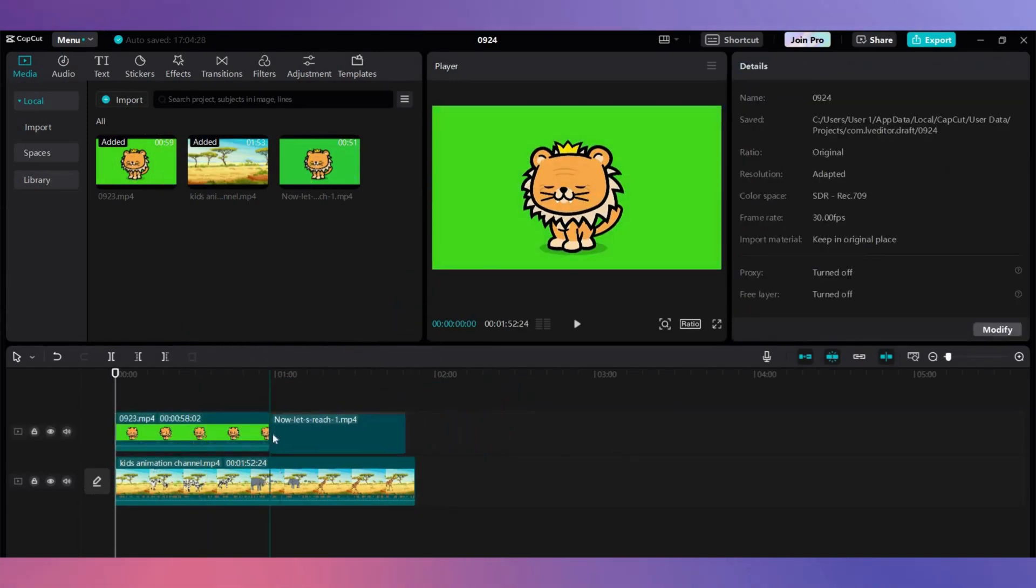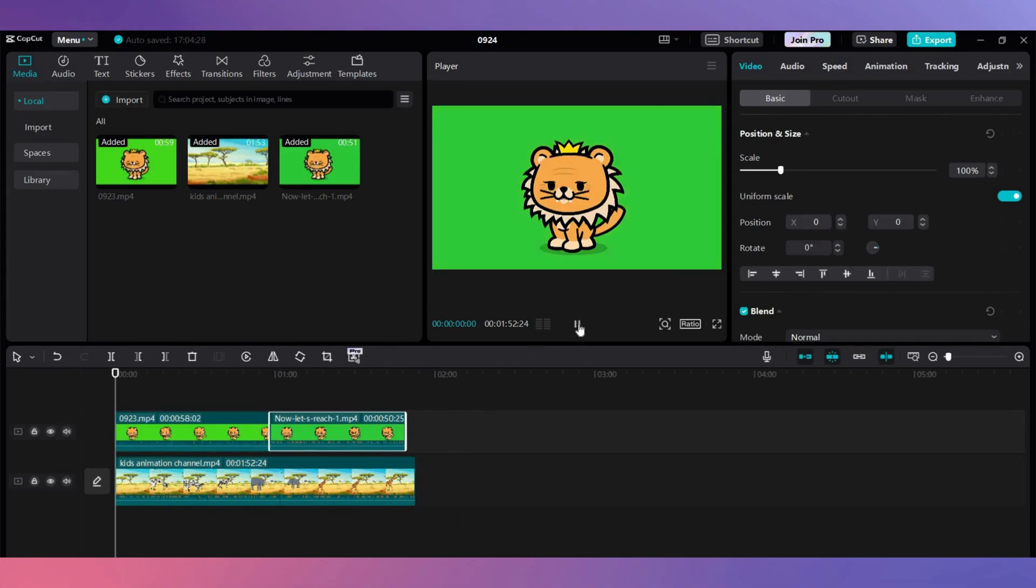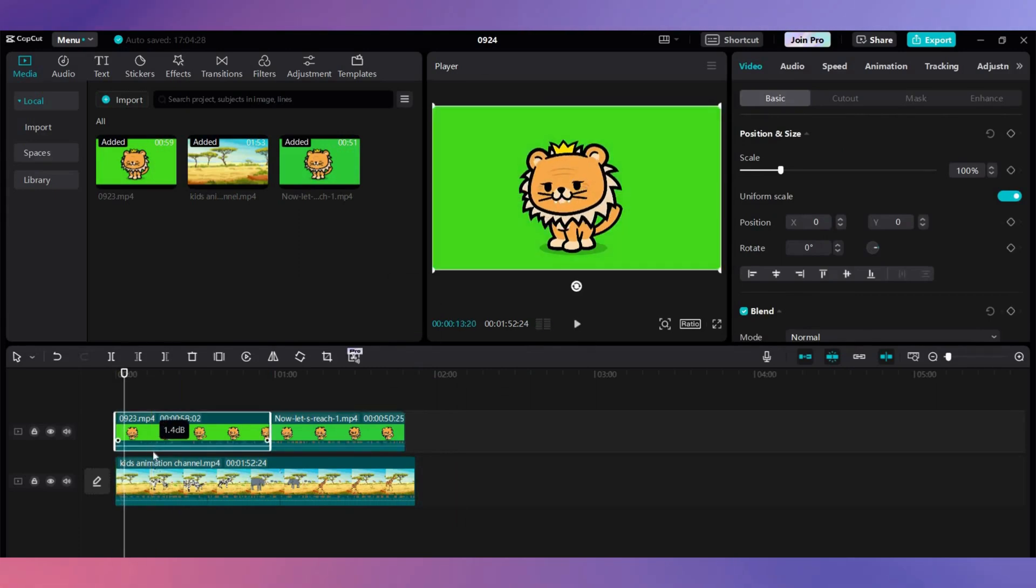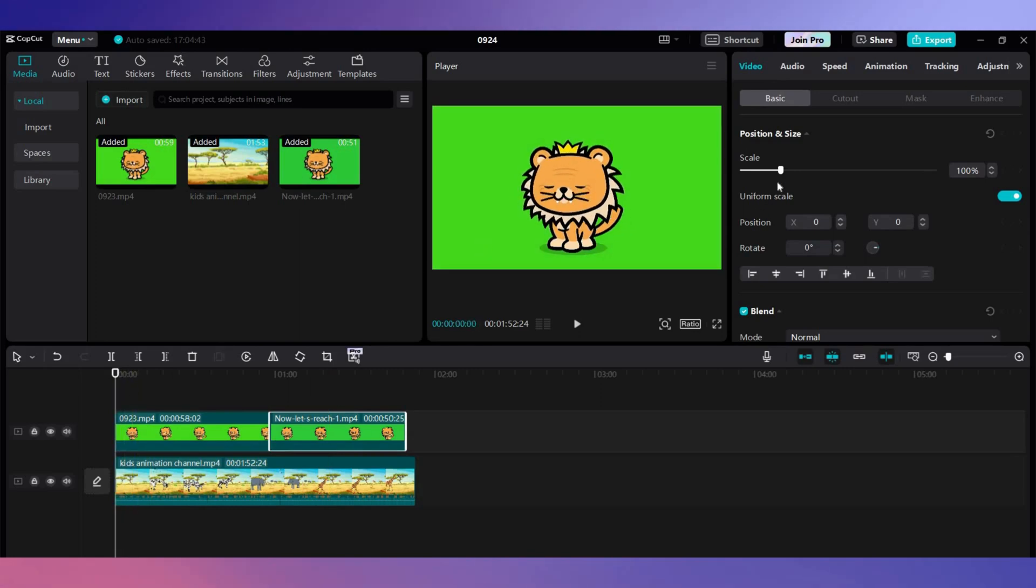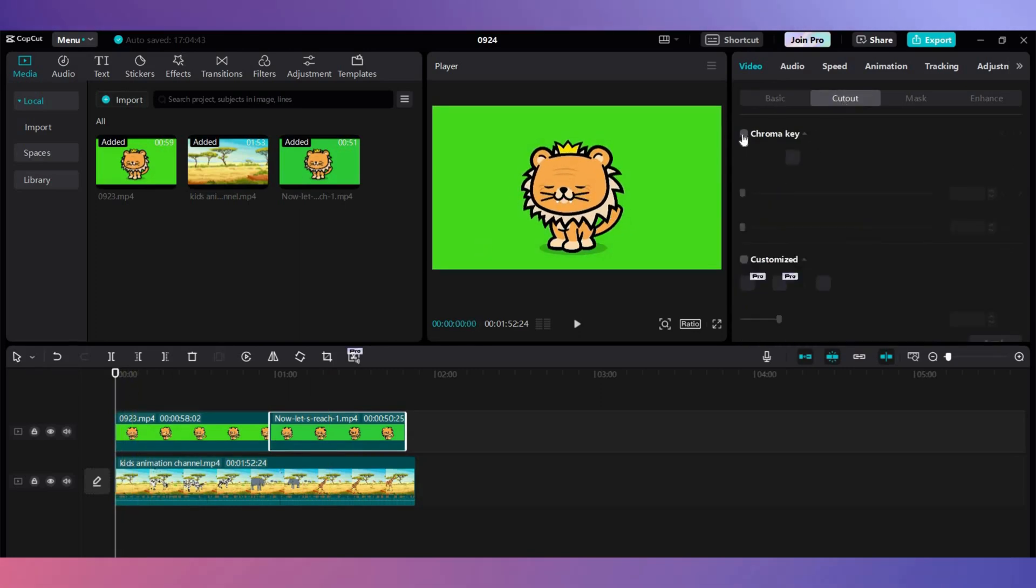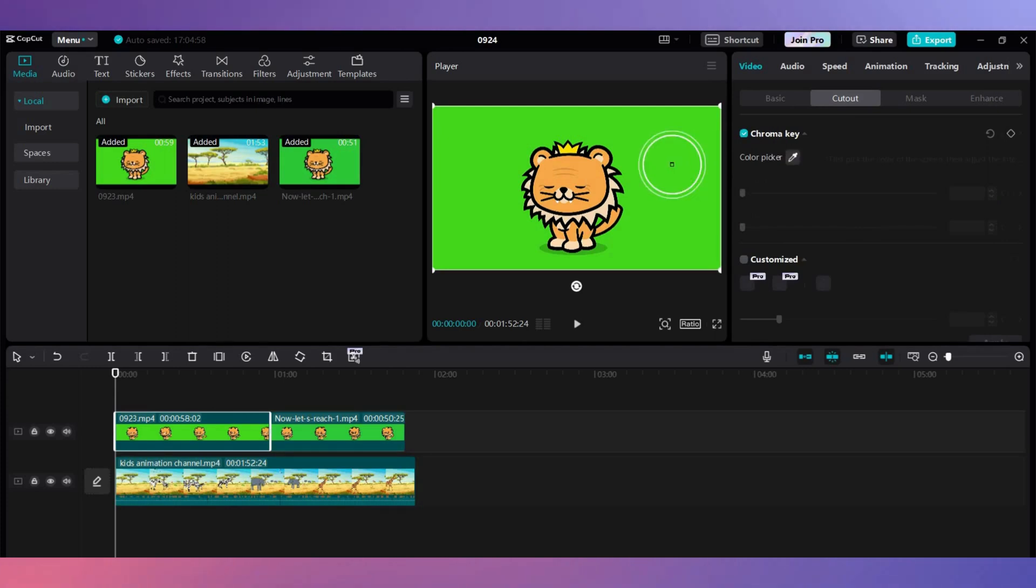Now we need to remove the green background with the chroma key. Click on video and choose cutout. Select the chroma key and then color picker. Choose the green color in the video and put the strength to 5. And as you can see, the color has gone.